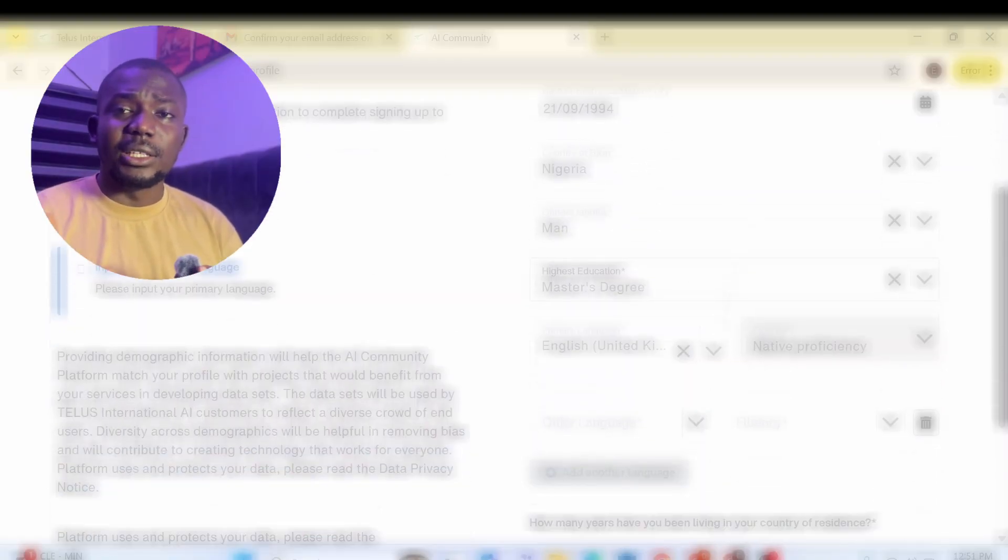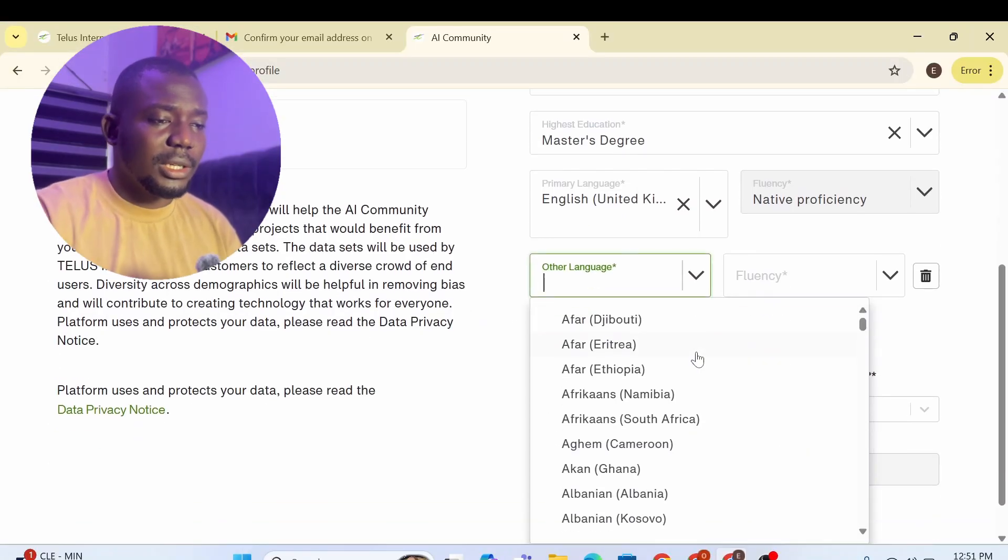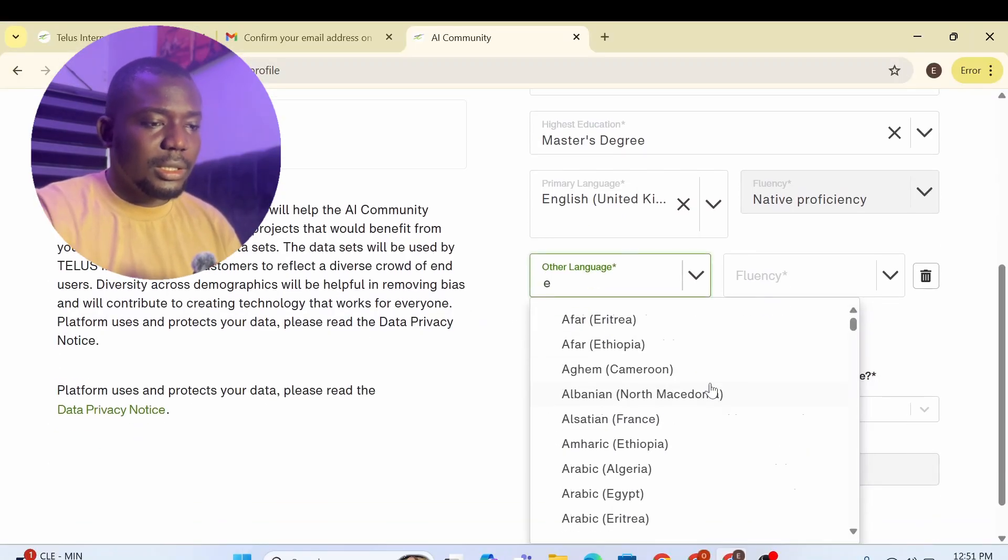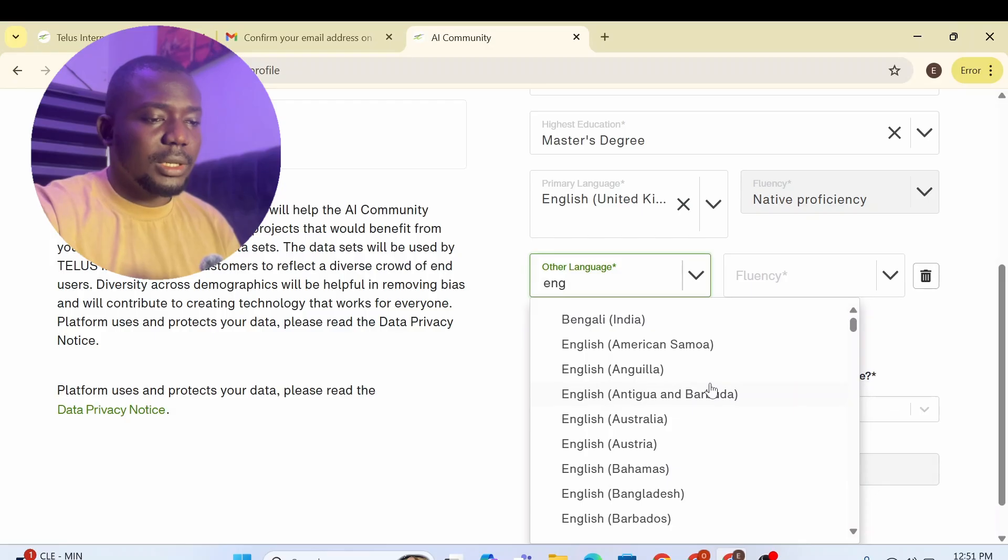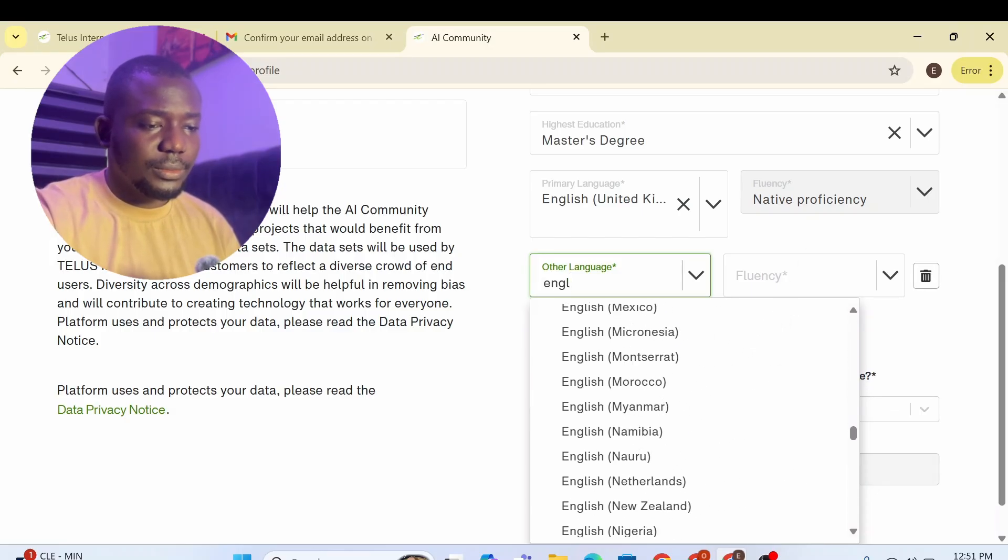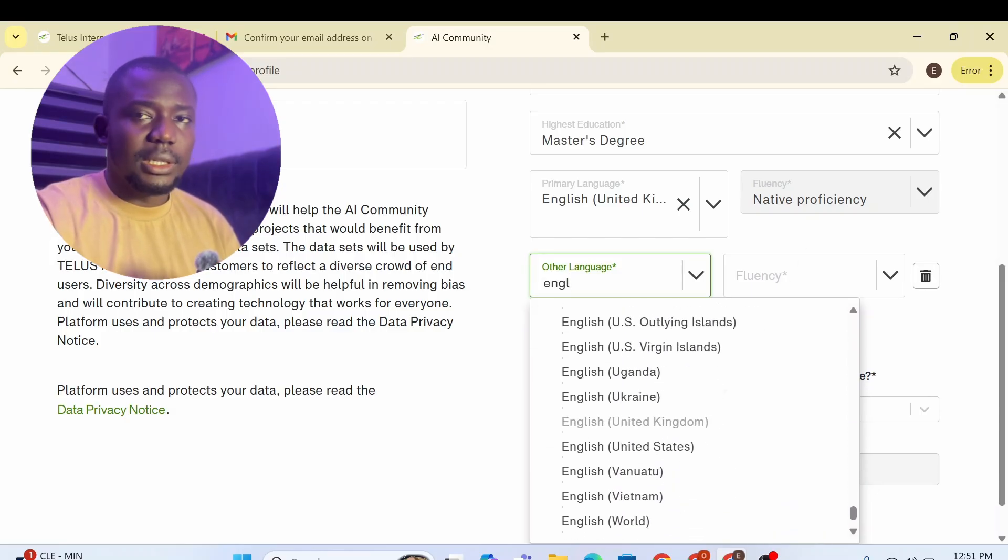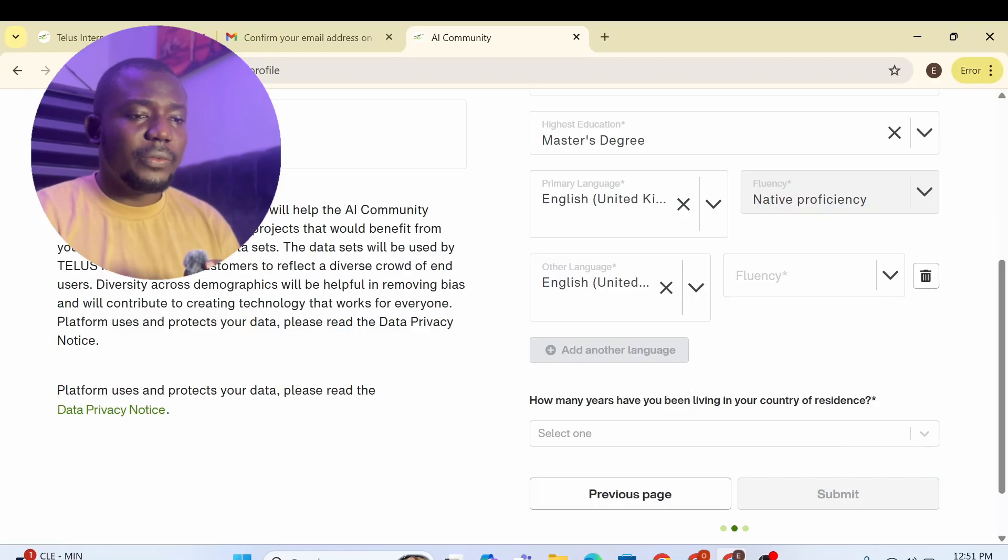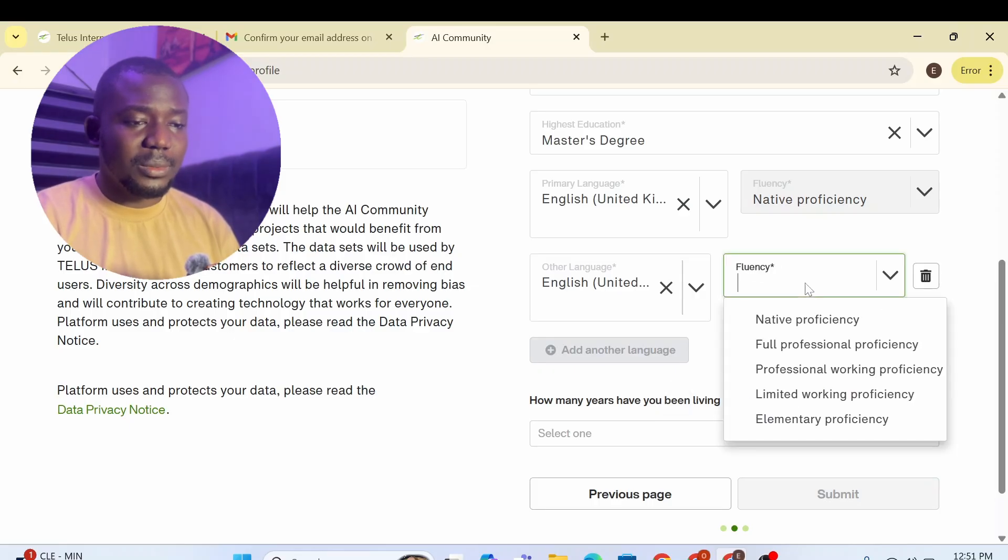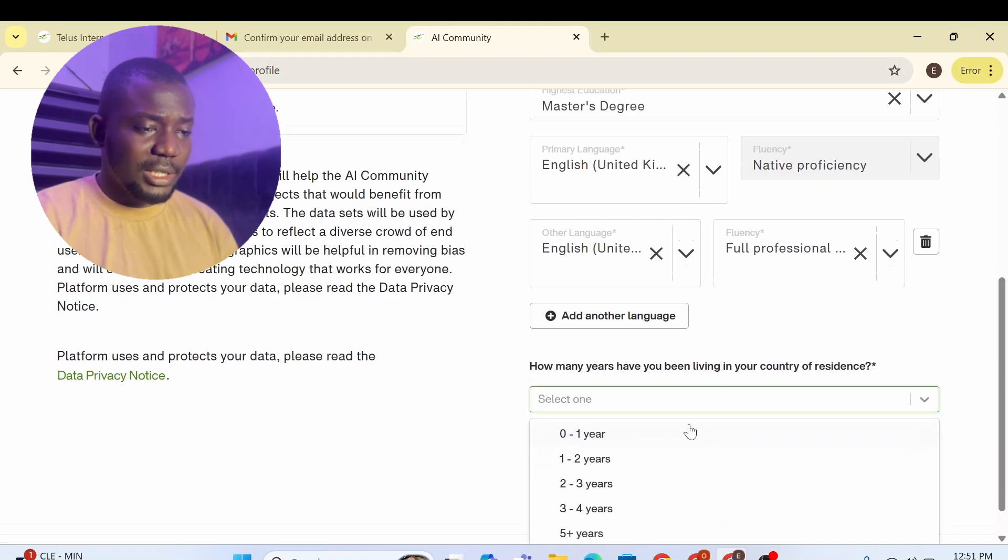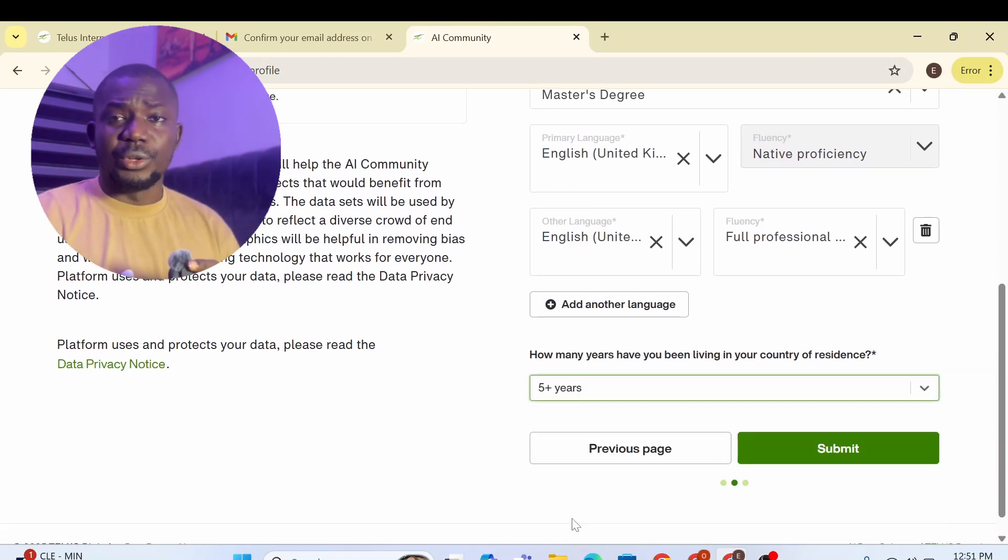In fact, let me add another language. If you know French or Spanish or any other foreign language, add them. So I don't know any of those languages. Let me just put English, US, English, United States should be, United States and fluency. I'm also going to put professional. Let me just leave it at this. Then how many years have you been living in your country of residence? Five years plus. Then I'm going to go to the next page.